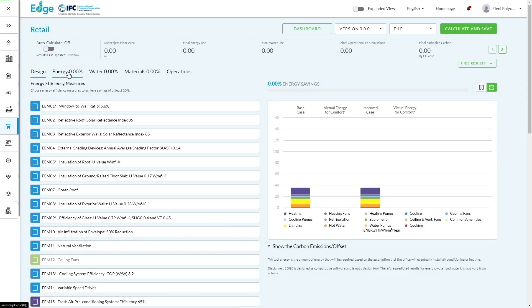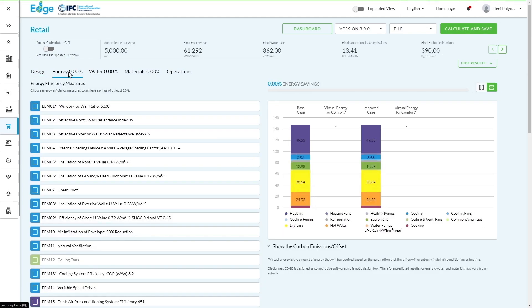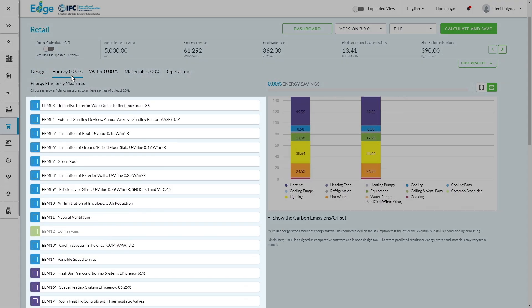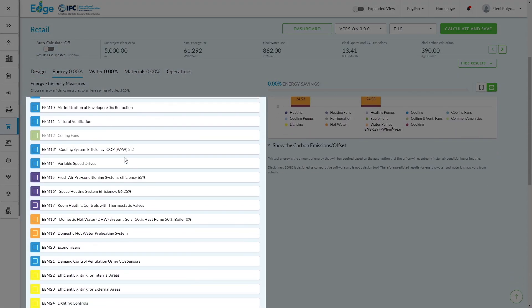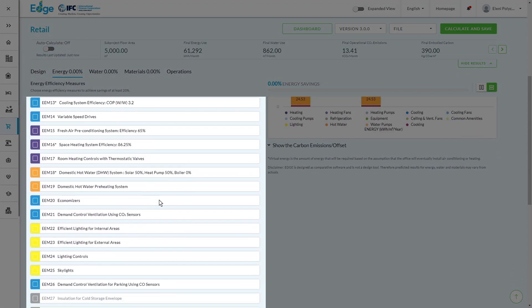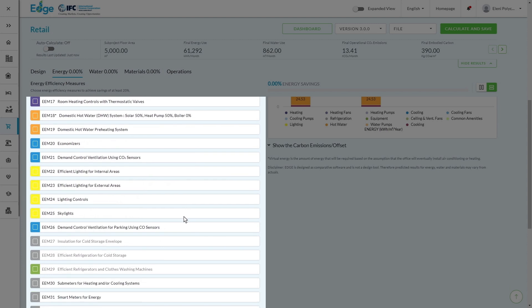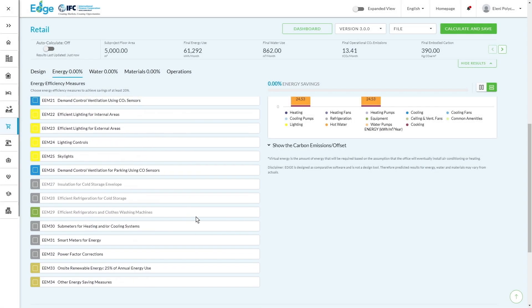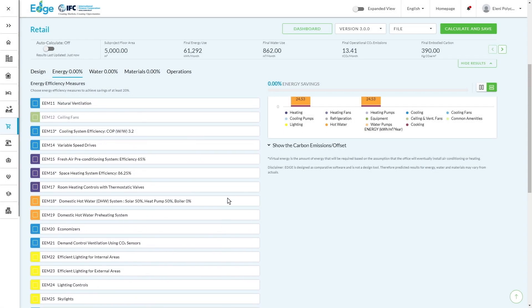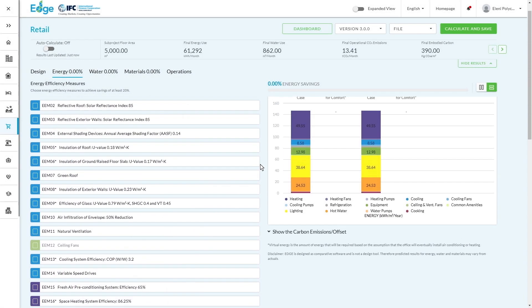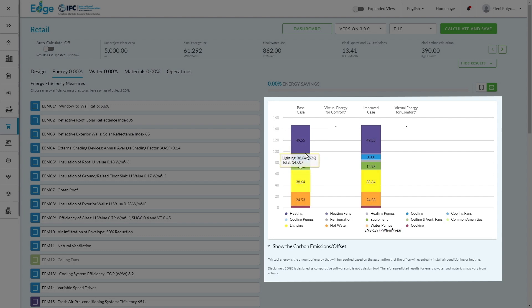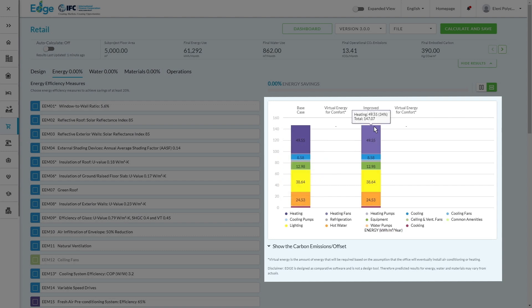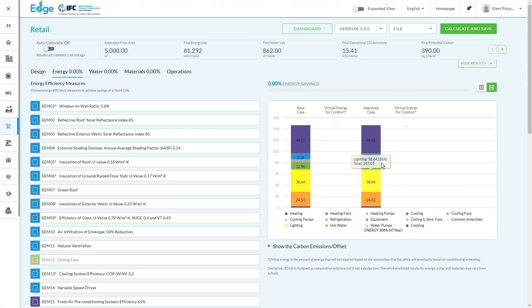We then have the Energy tab. This is your comprehensive list of all the options of what you can do to improve the energy efficiency of your building. These match the right-hand side of the screen, which is our chart, showing a base case calculated behind the scenes on the Edge app and an improved case.